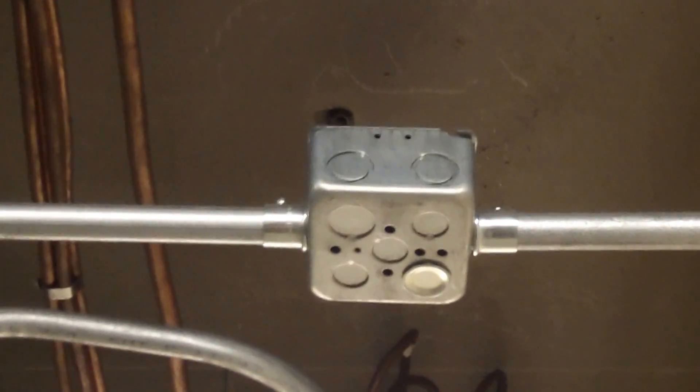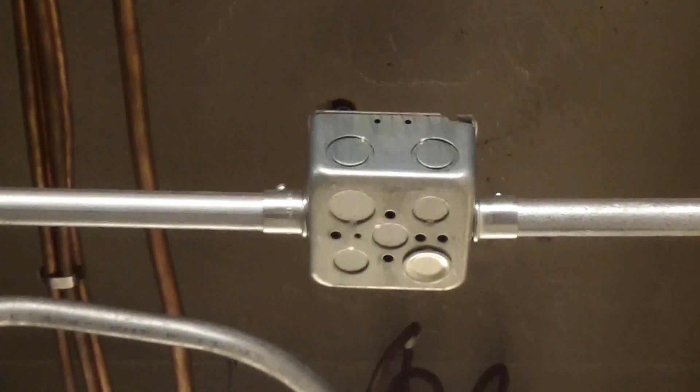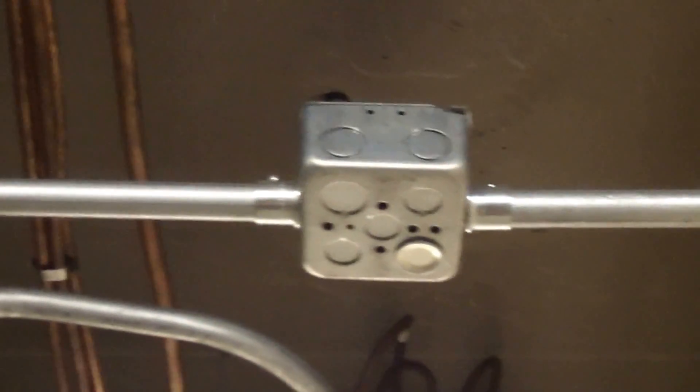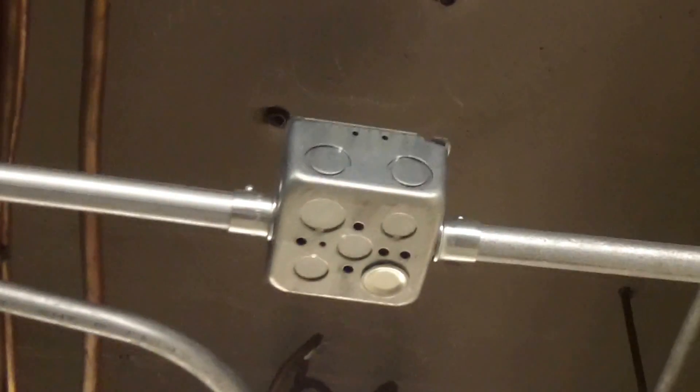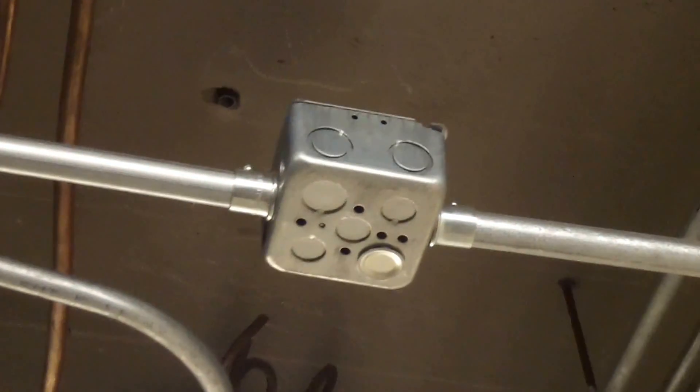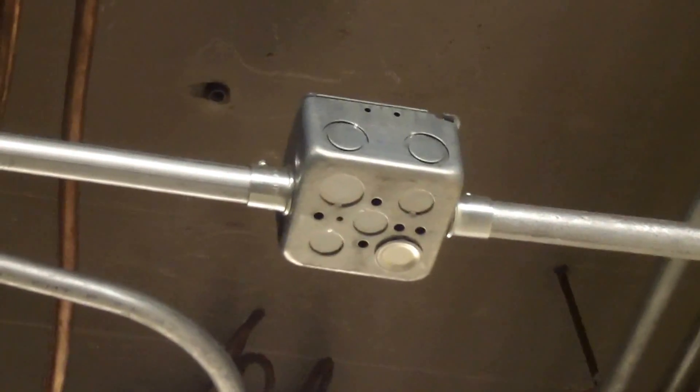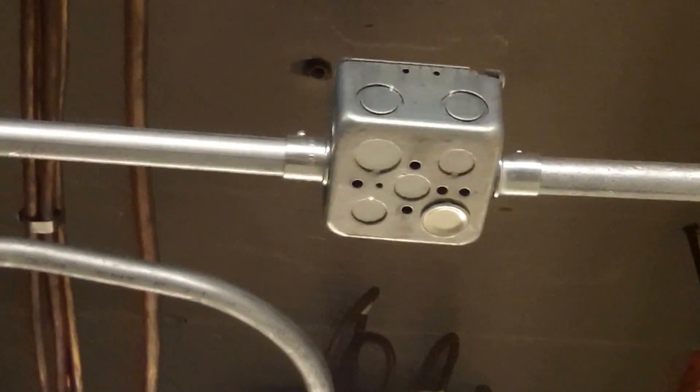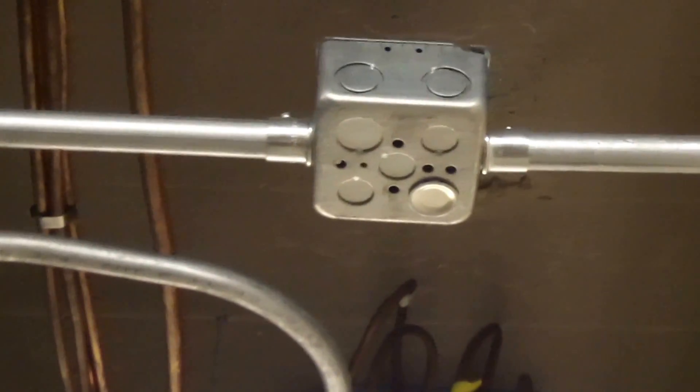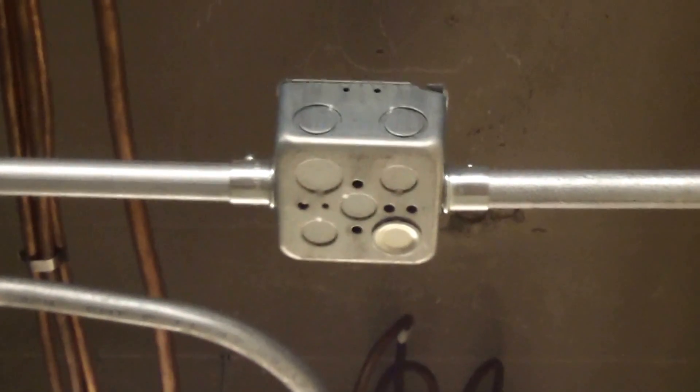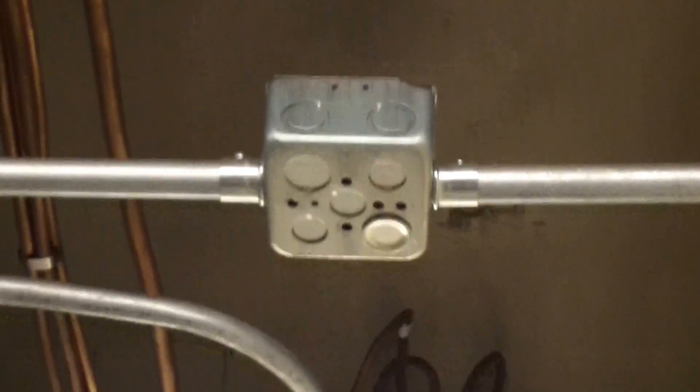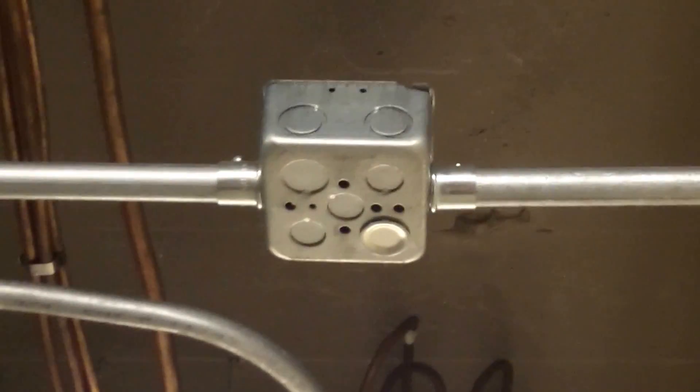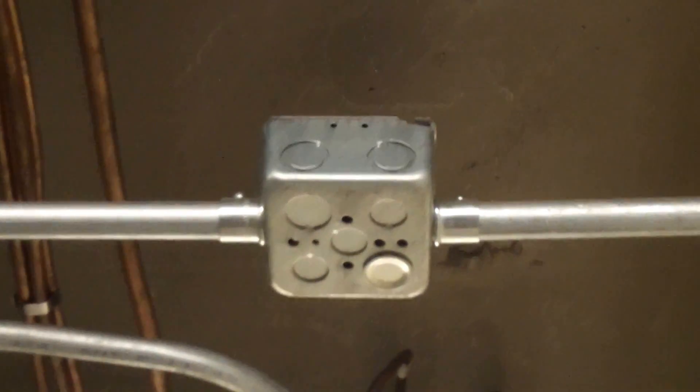This box that we see here is not properly supported. It appears to be just floating in the air. The only thing holding it up is two EMTs and the EMT connectors that are attached to the box. That's not permitted.